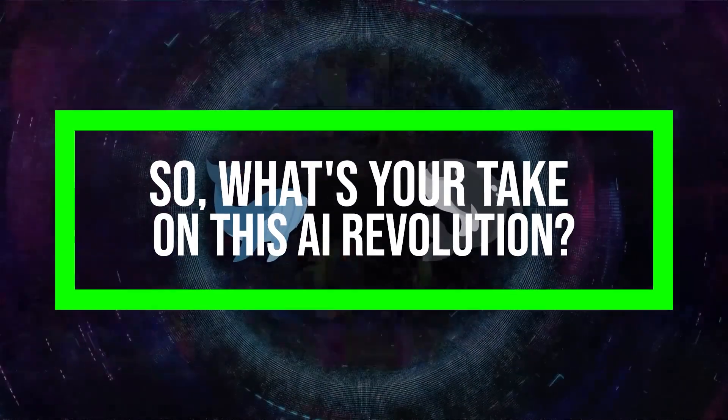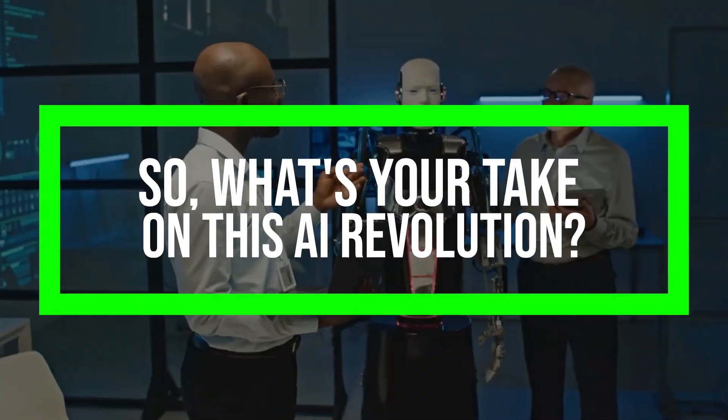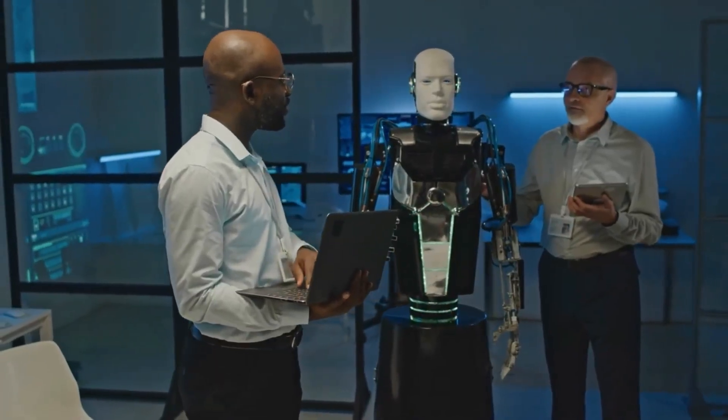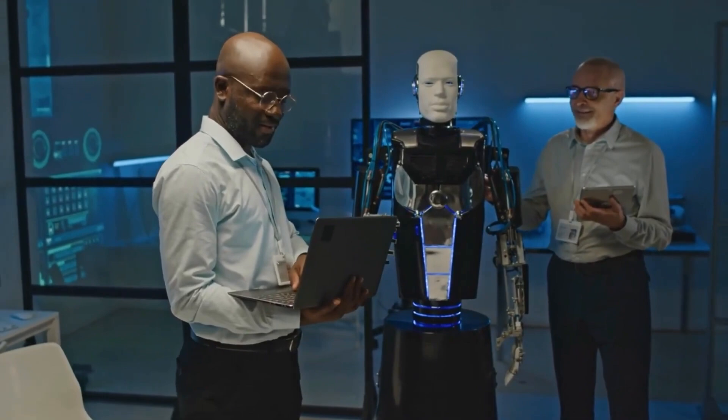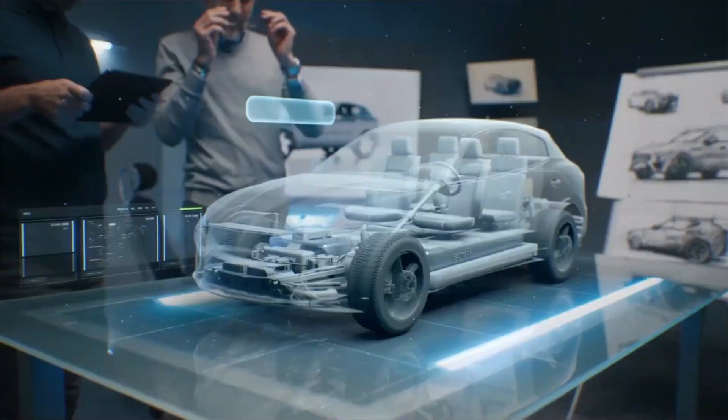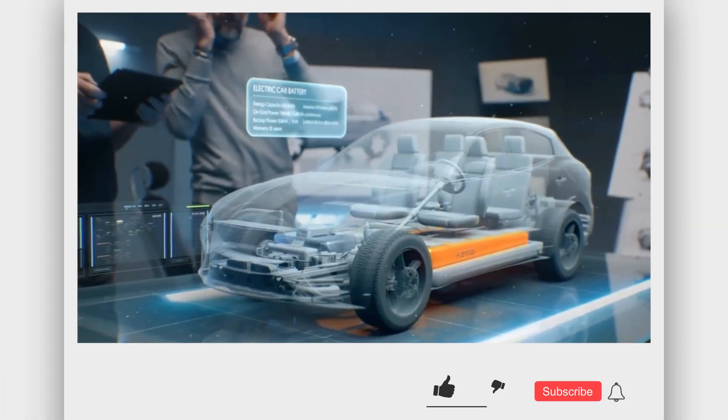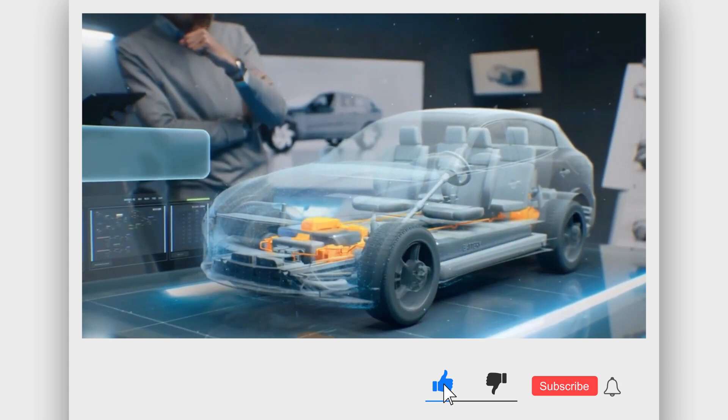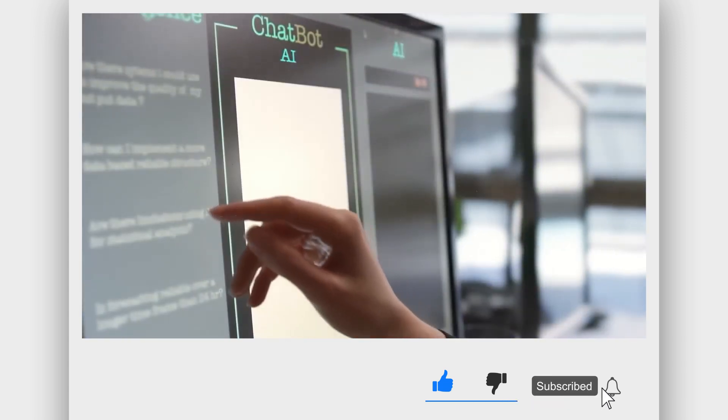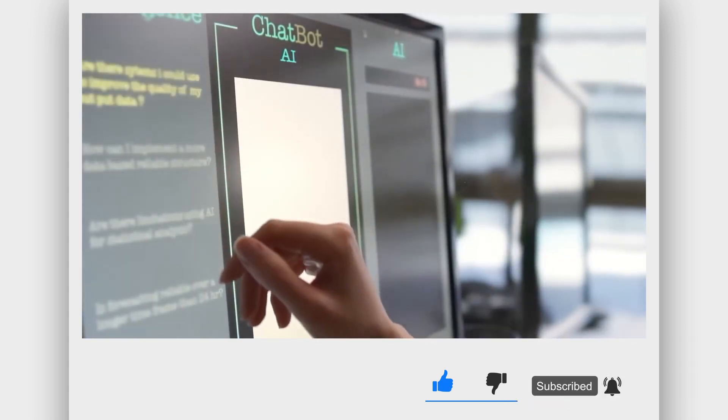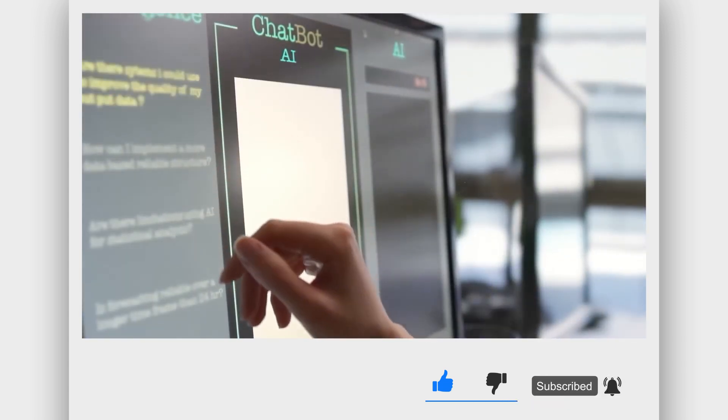So what's your take on this AI revolution? How do you see Orica 2 fitting into your daily grind or future projects? Drop a comment. I'm all ears and curious to hear your thoughts on this. See you guys in the next episode. Until then, see ya!